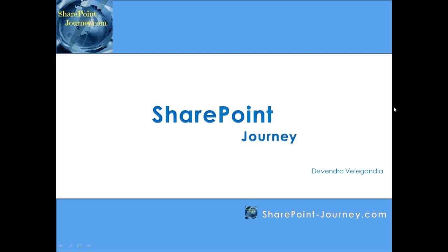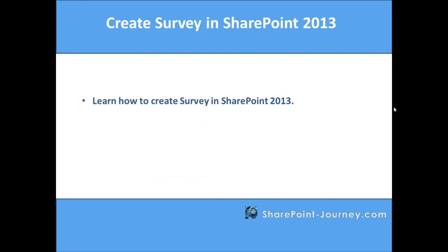Hello, welcome to SharePoint Journey. This is Devendra Pelikanla. In this lesson, you will learn how to create a survey in SharePoint 2013.